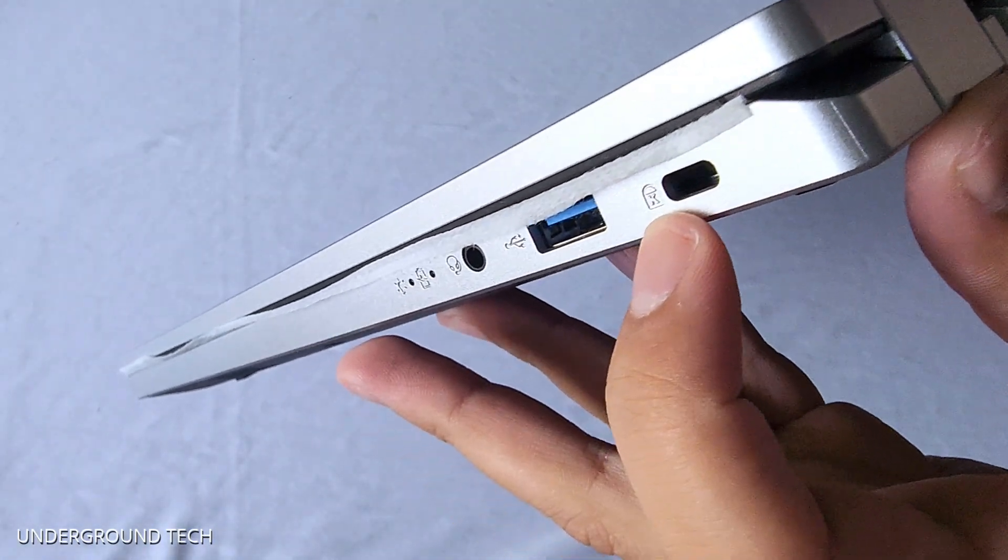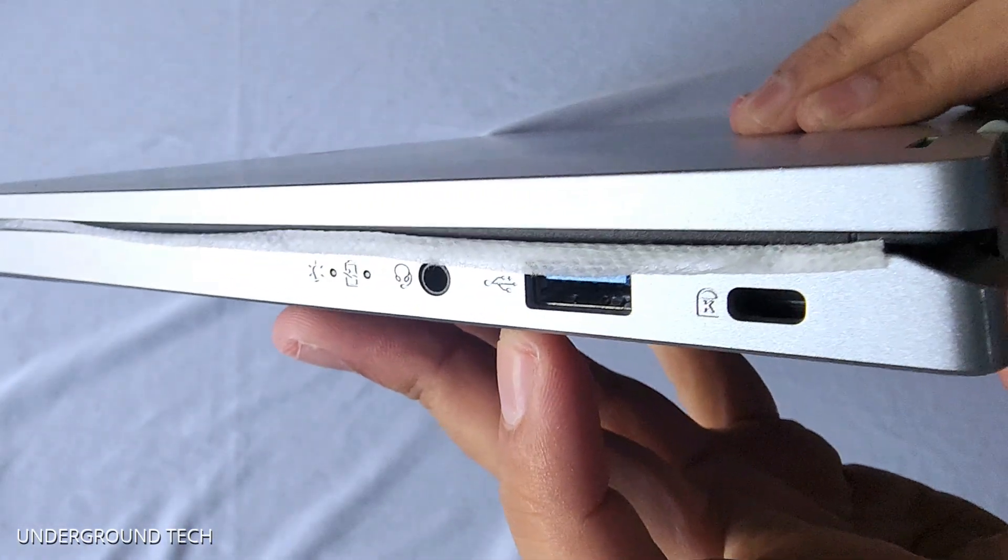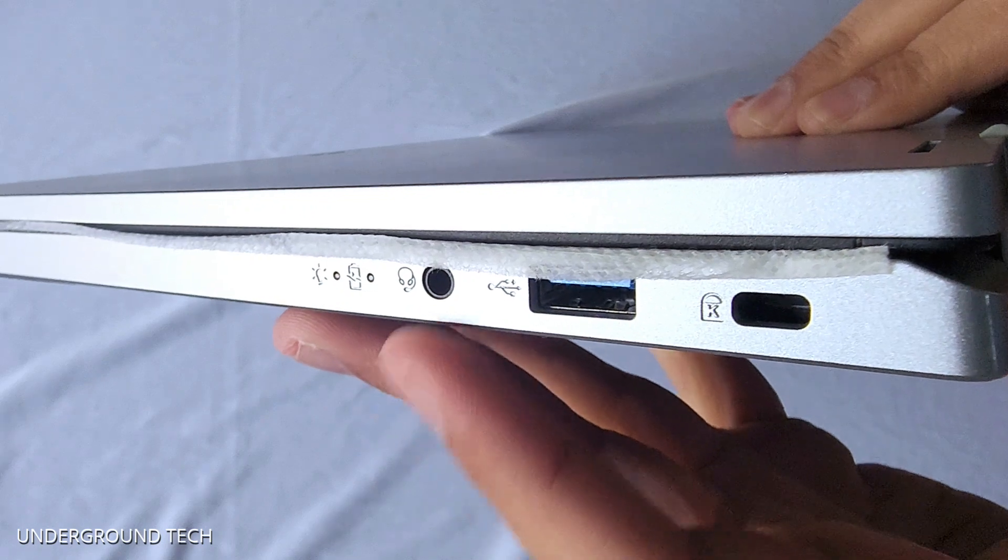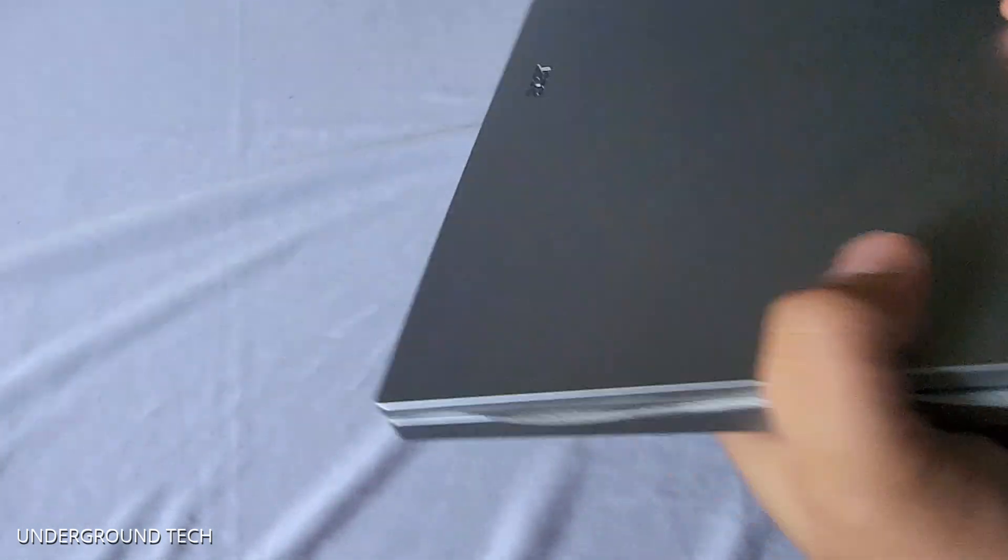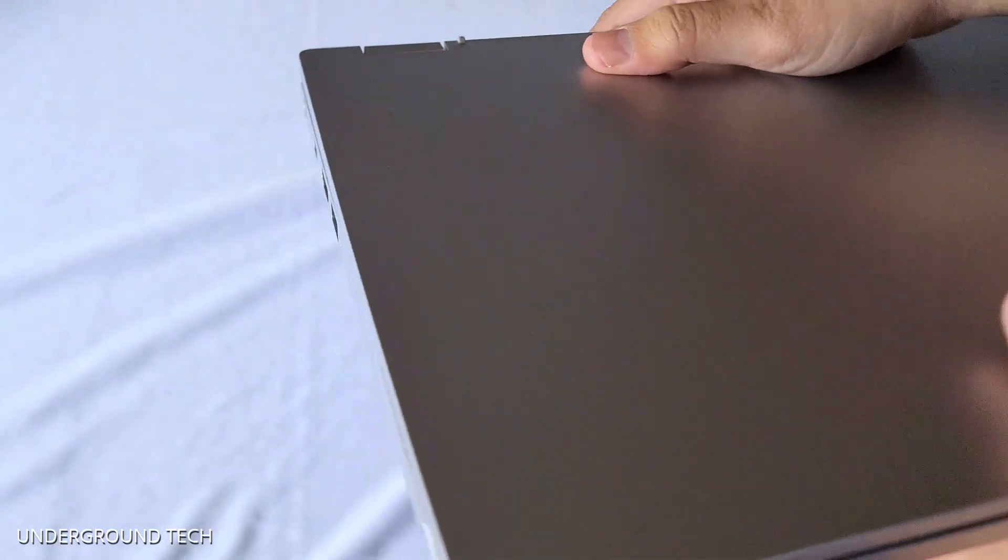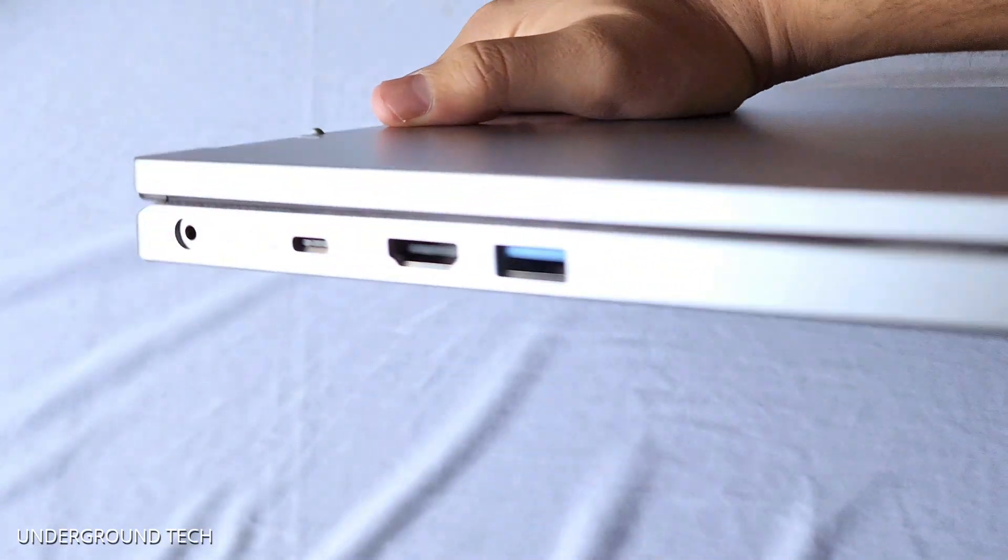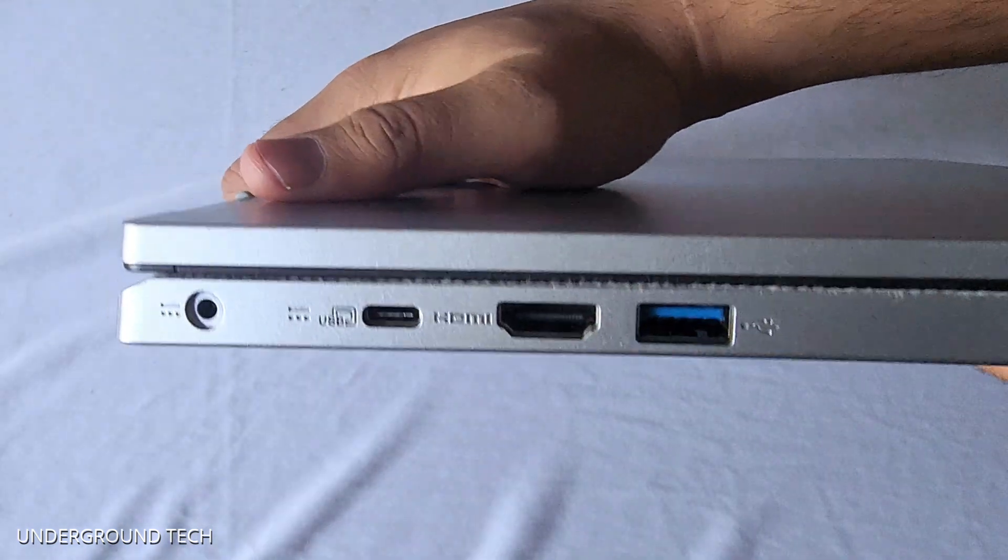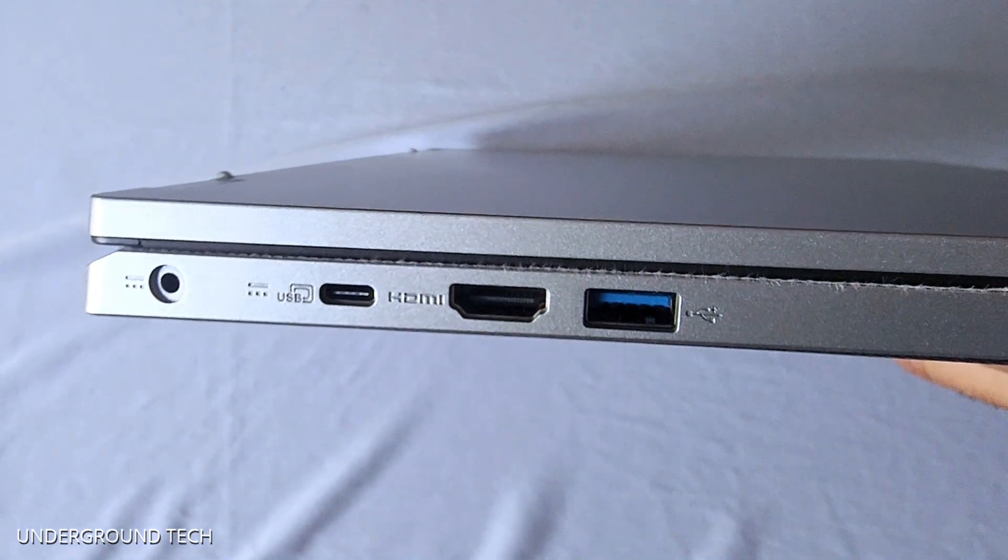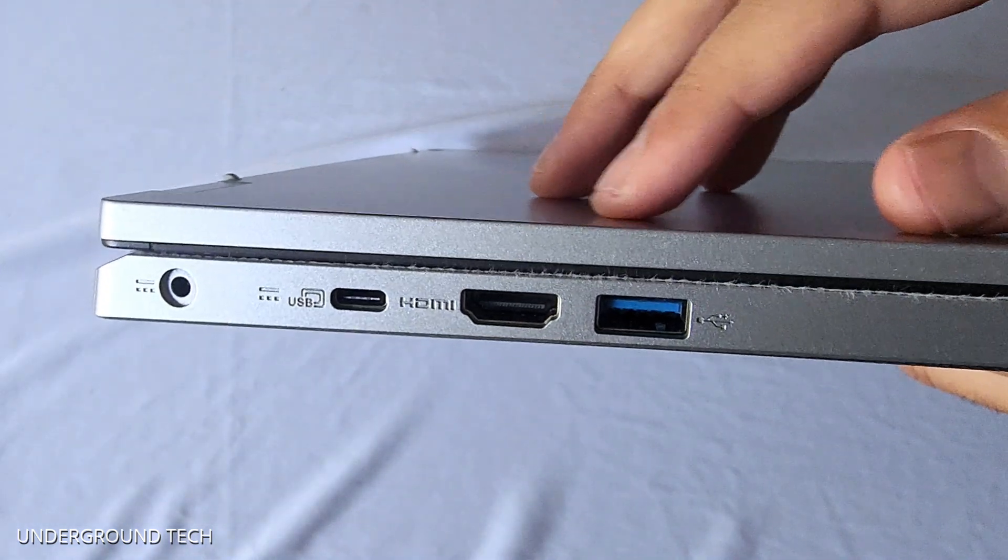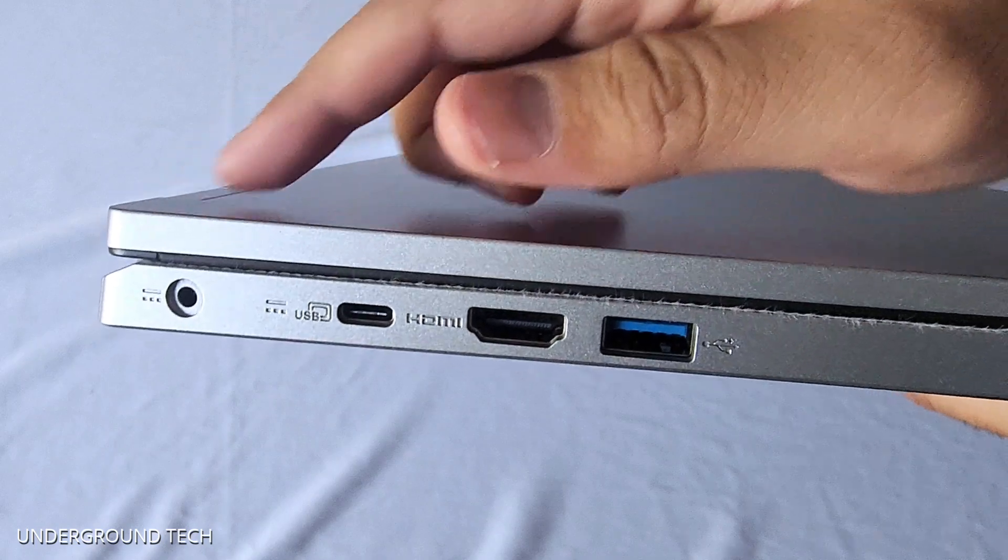But anyways, got a few ports here, including a 3.5 millimeter headphone jack. Still nice to see that they have that, because it's becoming more and more rare these days. And then got some more stuff here, including an HDMI port, charger, USB 3.0.